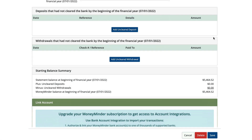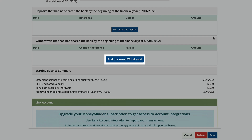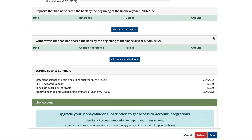Let's go through one together. Say we wrote a check in June, and the end of our financial year was June 30th. It didn't clear the bank by then. We'll click Add Uncleared Withdrawal to record it.